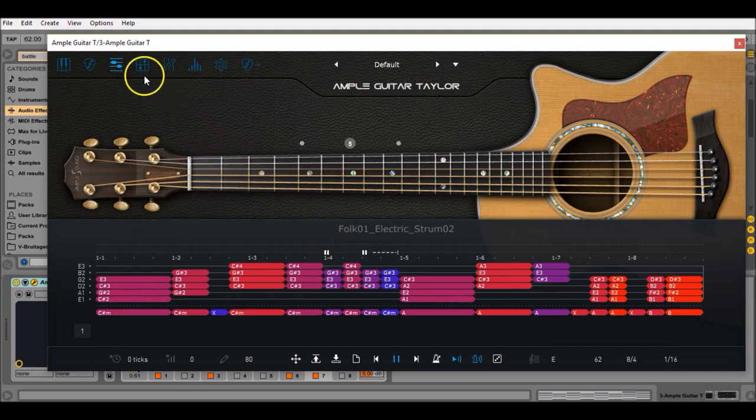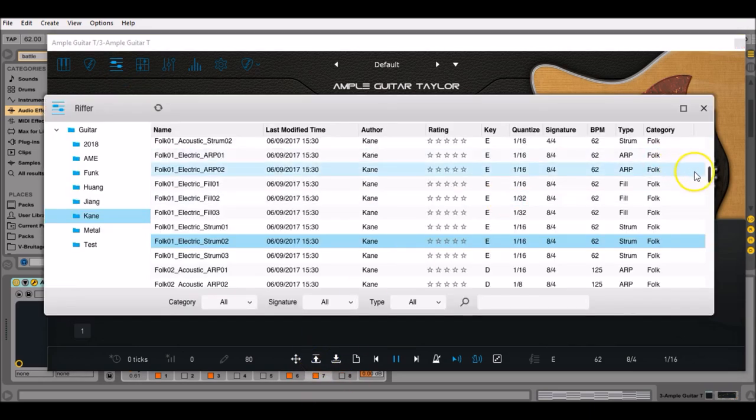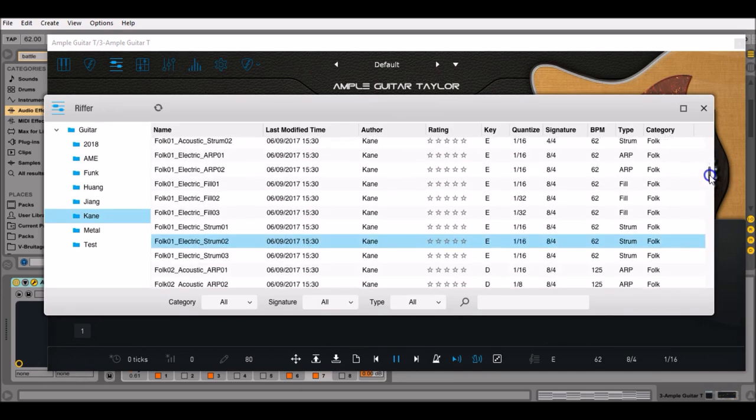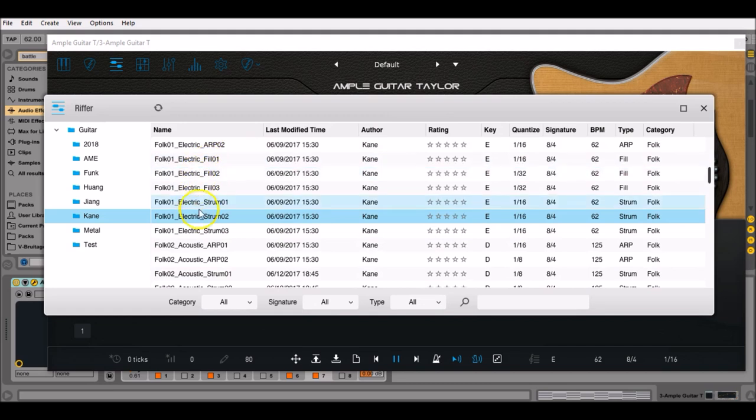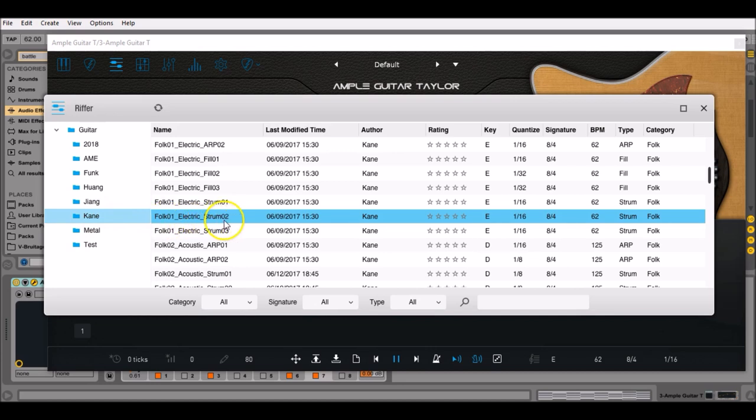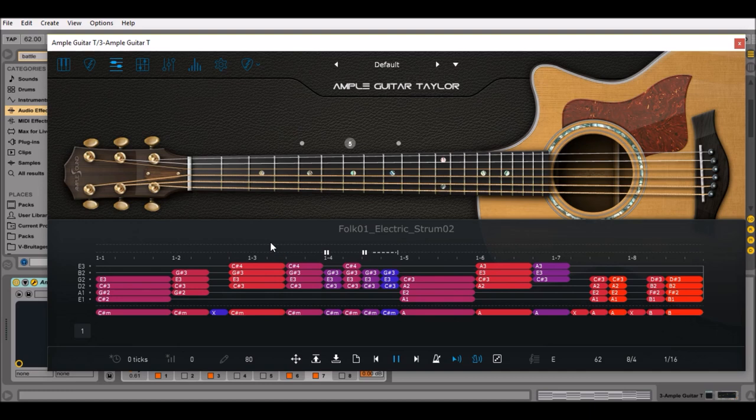If you go to Riffer and you click on the load riff button right there, you get tons of samples, royalty free and easy to use. My favorite to be played on an acoustic guitar VST like Ample Guitar Taylor can be found in the Cain folder and it's called Folk 01 Electric Strum 02. Just click on it, it's going to appear in the Riffer interface and I'm going to press play and you can hear the song I've made with this sample.